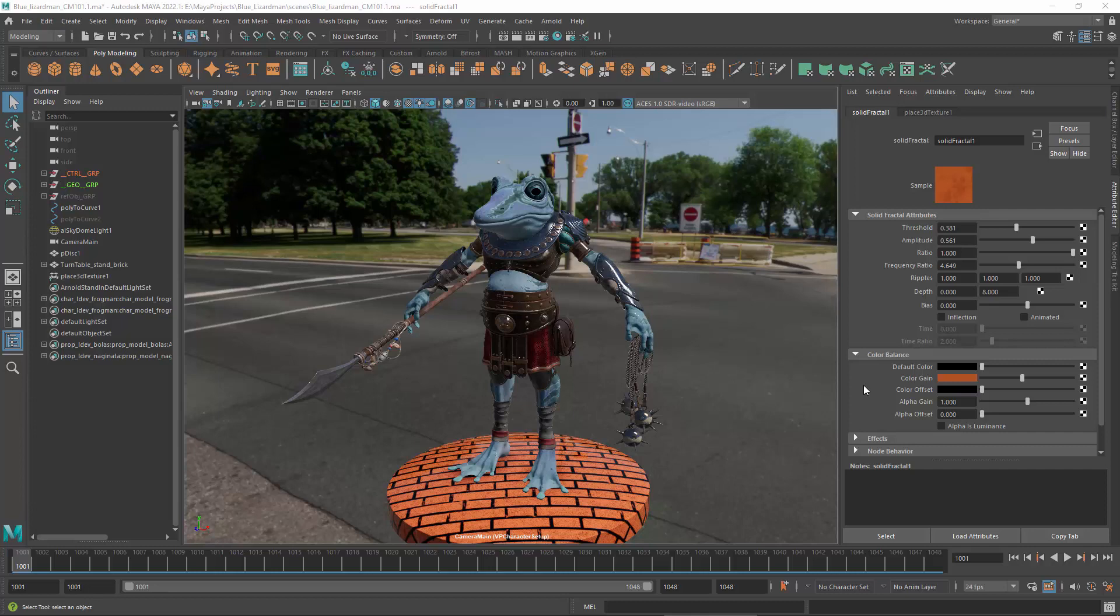In contrast, editors like Photoshop usually deal with images that have already been prepared for display, so there is no need for this extra transformation.